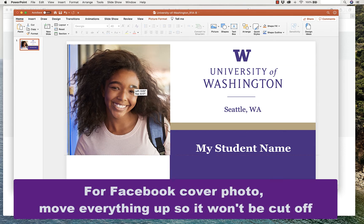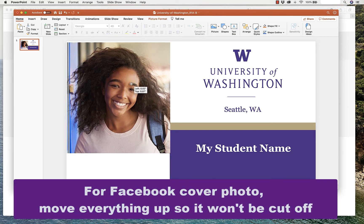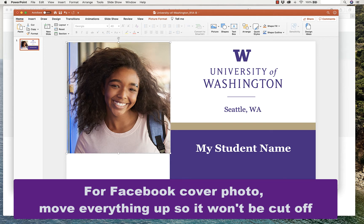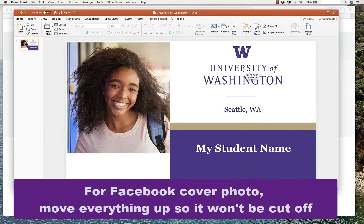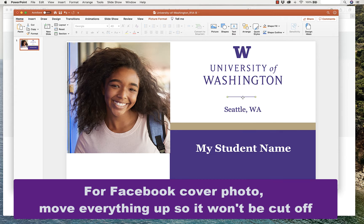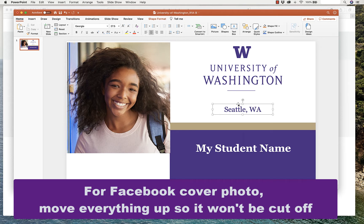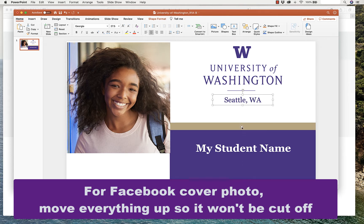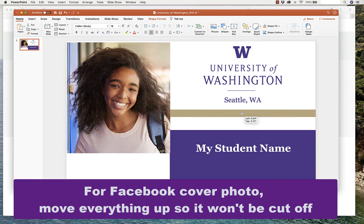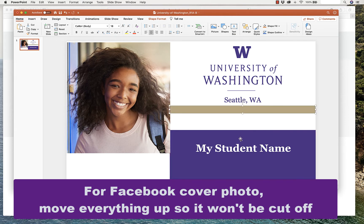To use this for your Facebook cover photo, move everything up so it won't get cut off. The dimensions are a little bit different, so just slide everything up. You have to click on the bar above the text like this. Moving everything up.